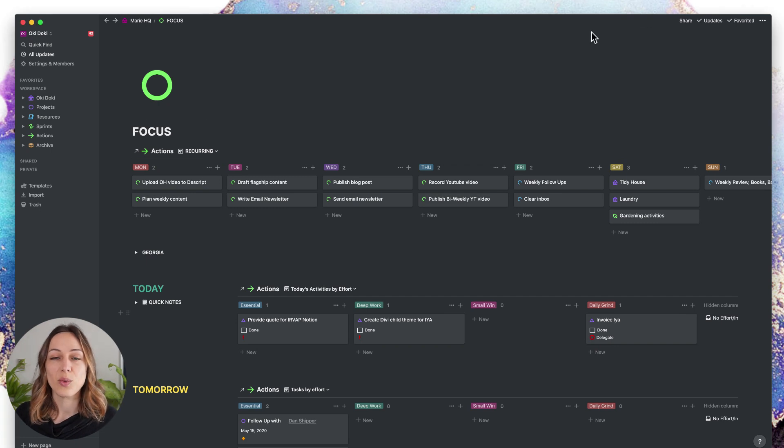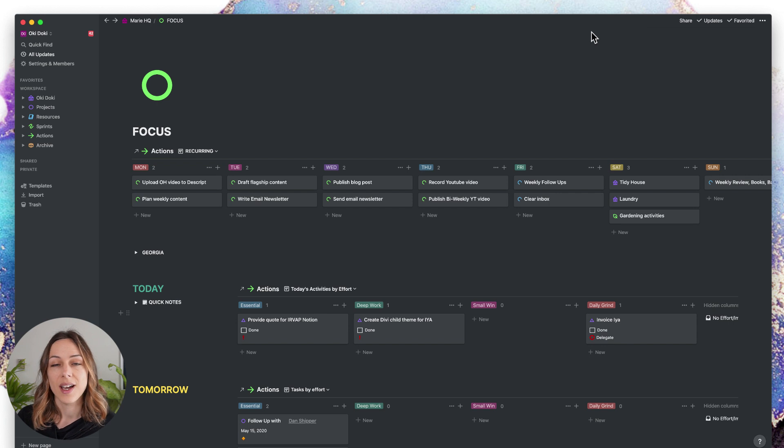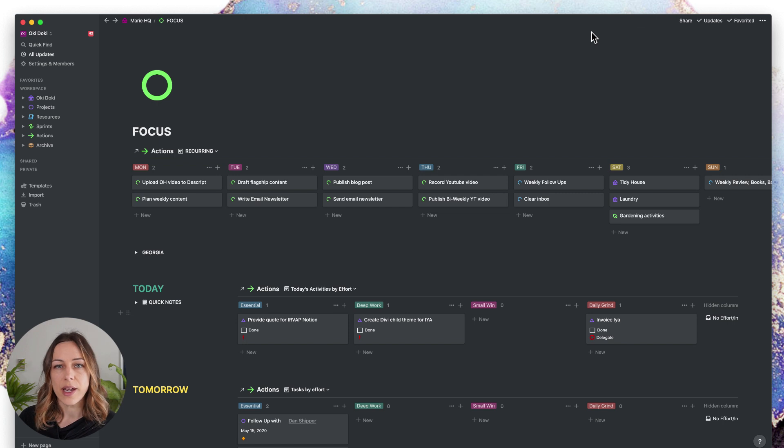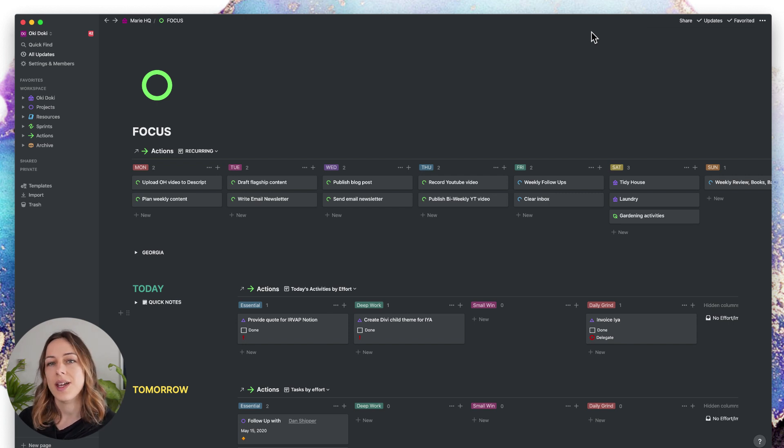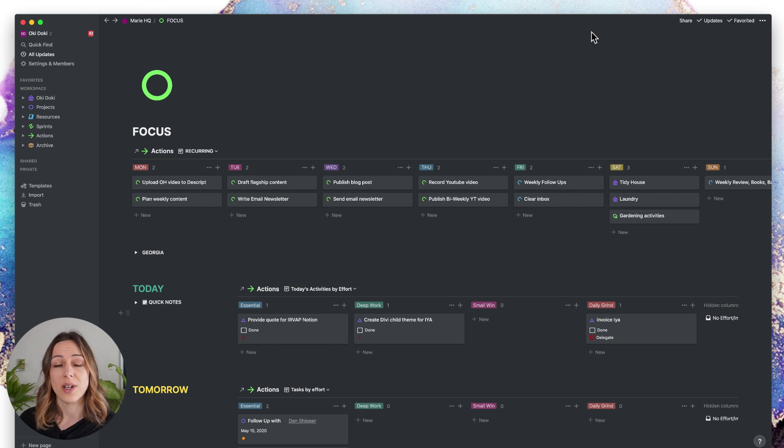How do you do recurring tasks inside of Notion? I get asked this a lot. Notion doesn't have a built-in recurring calendar reminder system, so you kind of have to make your own. I found a system that works for me. I'll share it with you and I encourage you to take what fits and leave the rest.